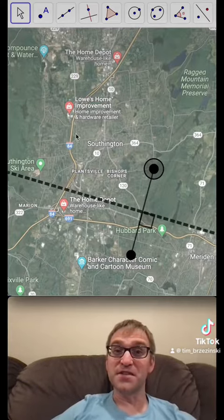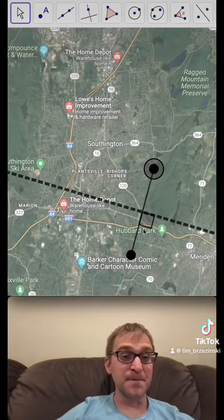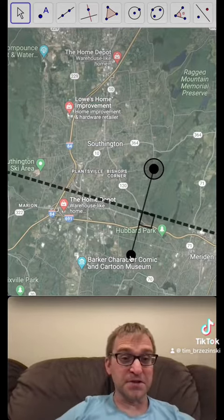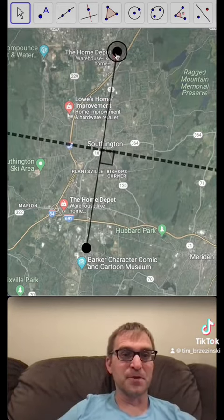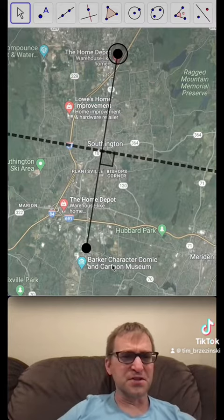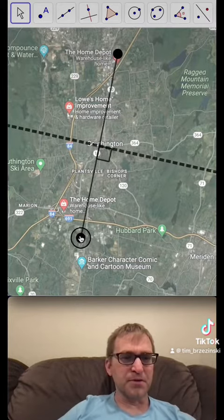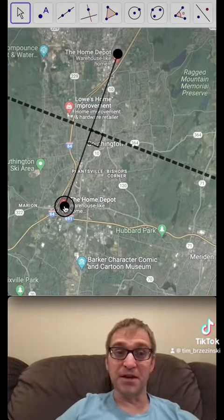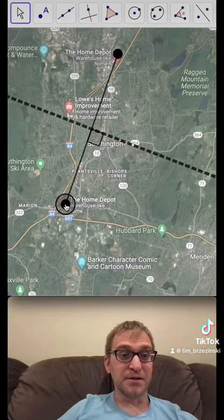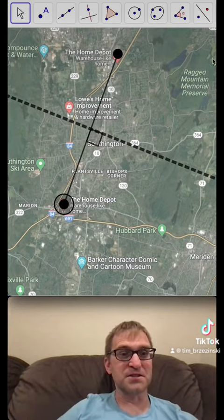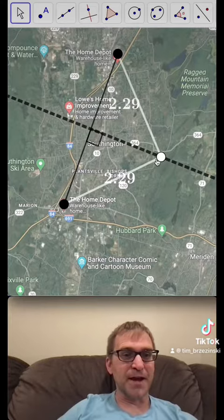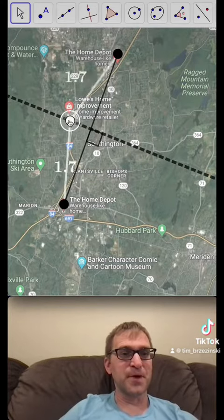I grew up in the town of Southington, Connecticut, and in that town when I grew up there as a kid, they built the first Home Depot right over here in like 1989. Then years later they built another Home Depot in the southwest corner of town, and then Lowe's came by — and this Lowe's actually lies almost literally right on the perpendicular bisector of the segment.